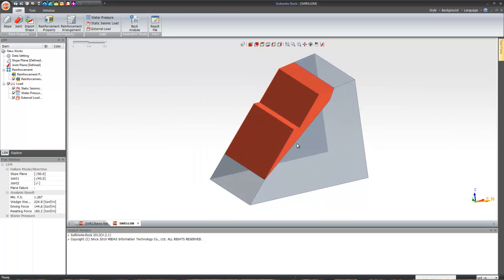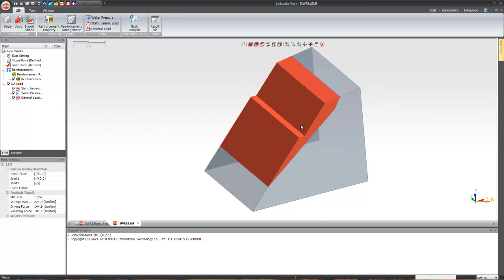As mentioned in the presentation, plane failure is basically a 2D analysis. One very good thing about the rock module is that you simultaneously get the factor of safety — right now it is 1.267. You don't need to perform any separate analysis; it's a wizard-kind of environment.